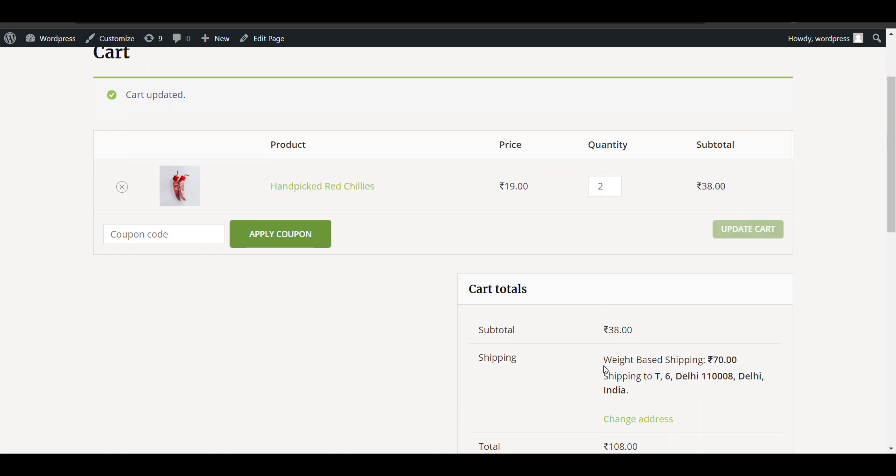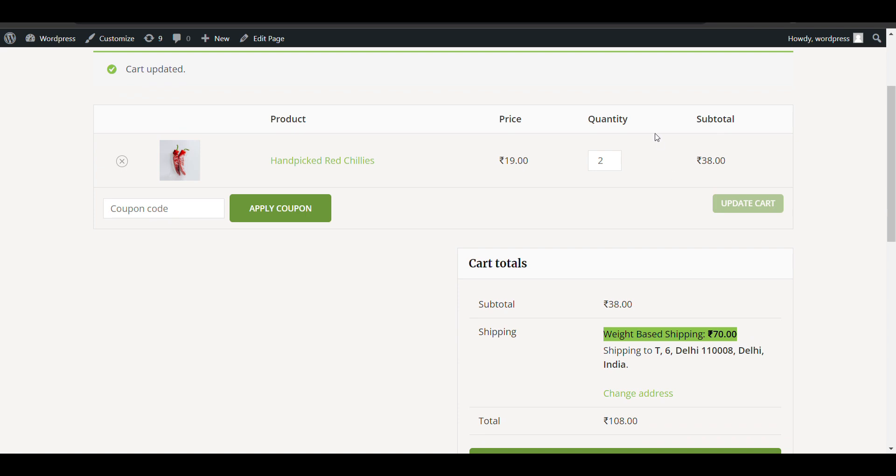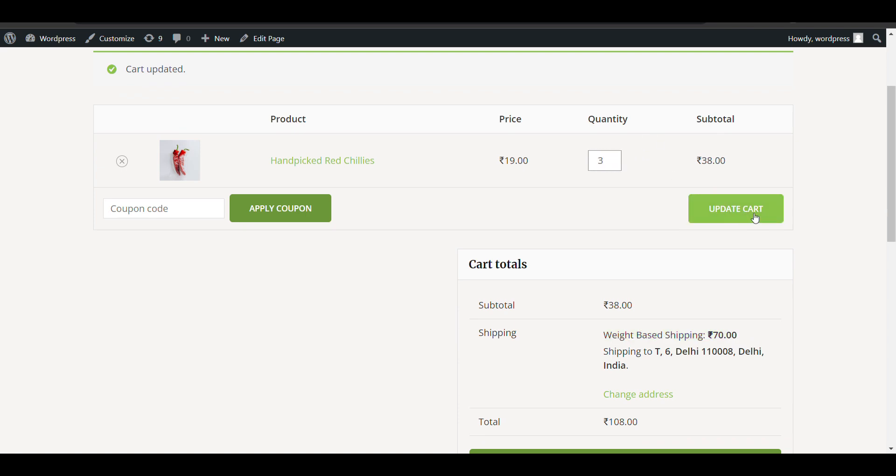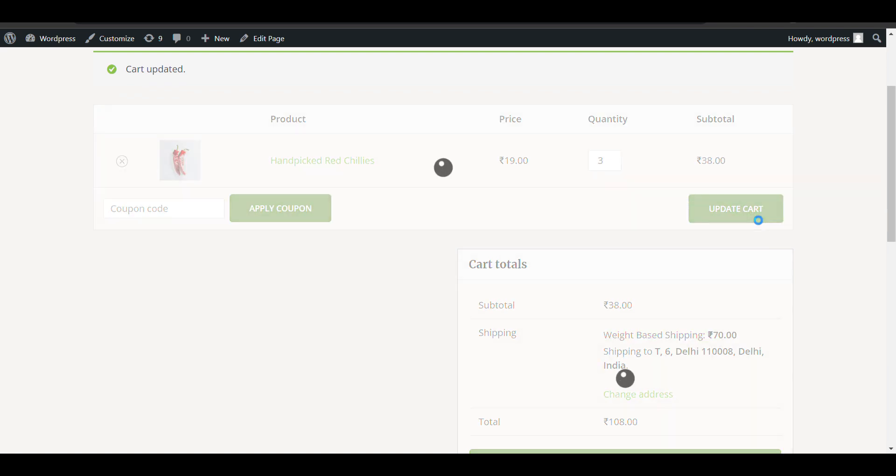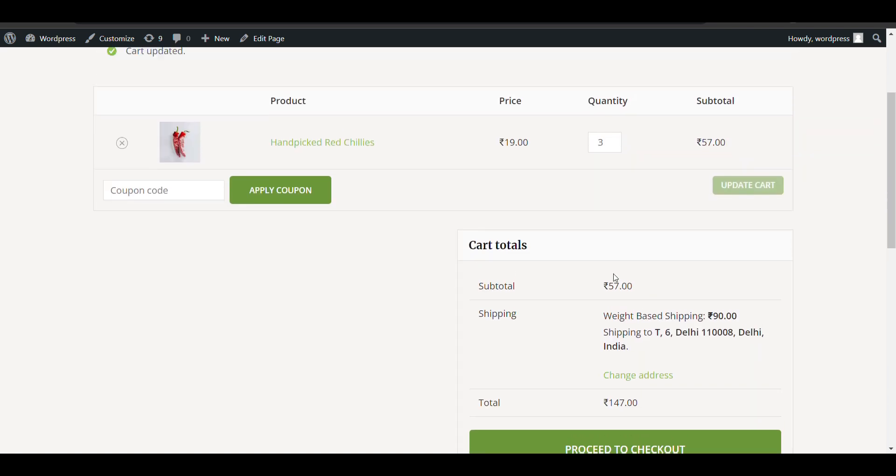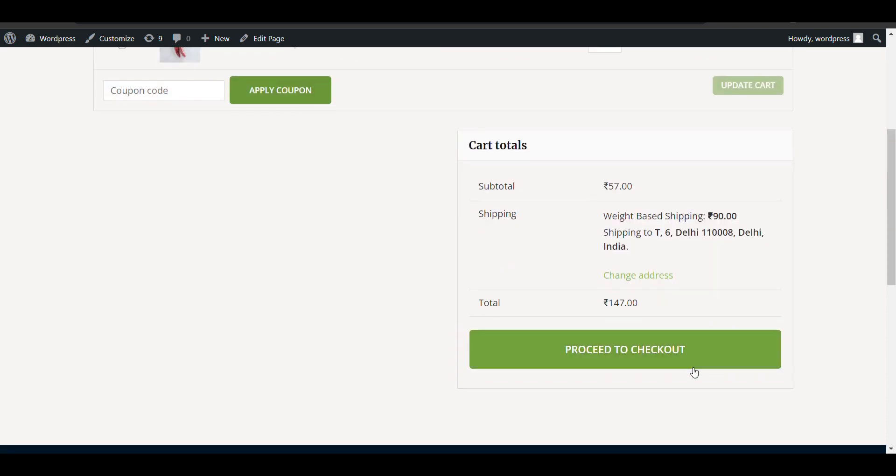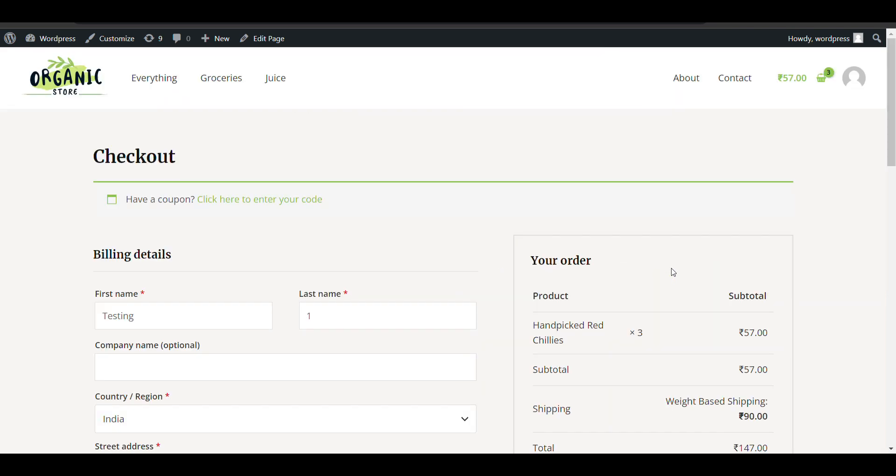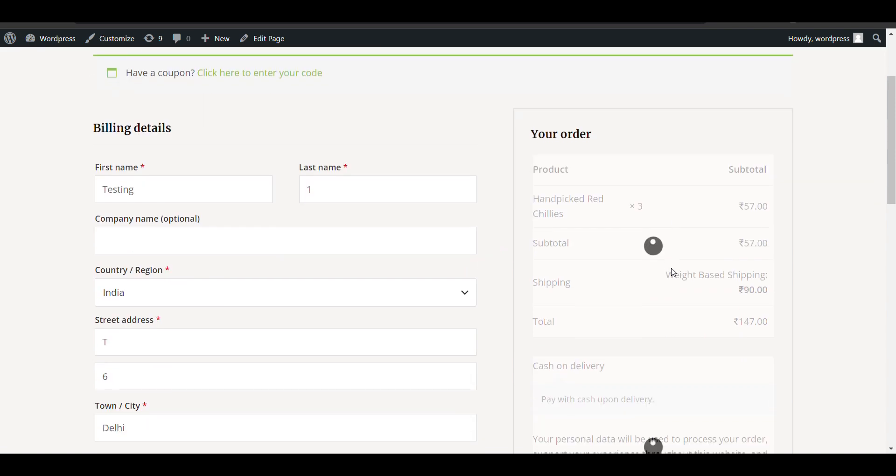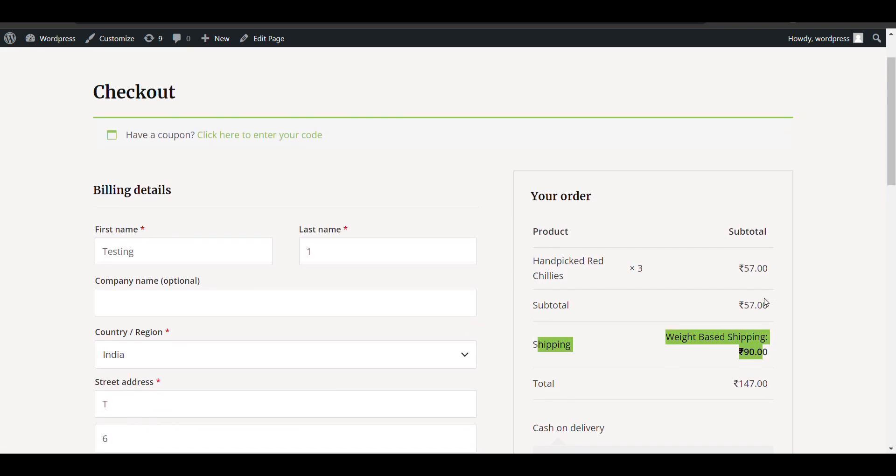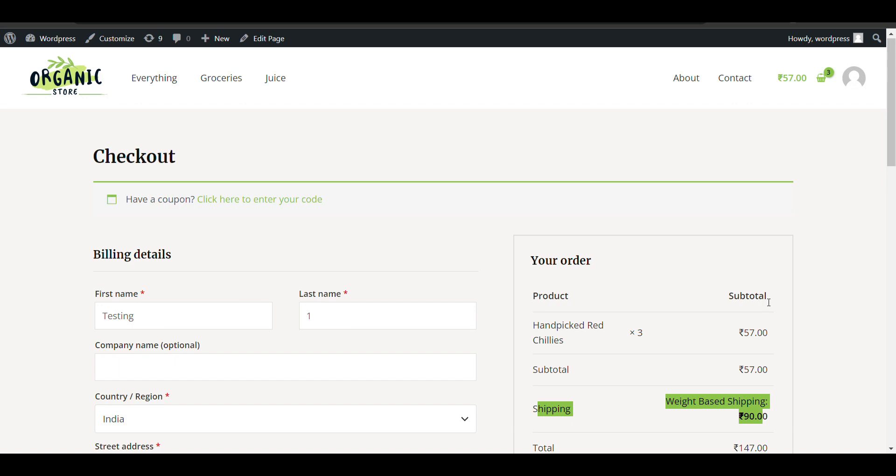You'll see here the shipping charge is 70. If I increase again by 1 kg, now it's 3 kg, then an additional 20 rupees. Here you can see weight-based shipping charges are applying. You can see it on the checkout page also. If I decrease the weight, the shipping charges will decrease.